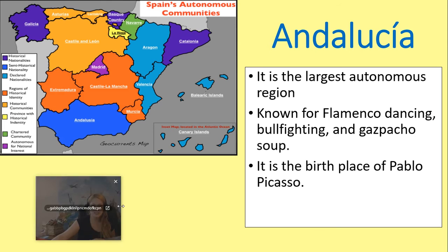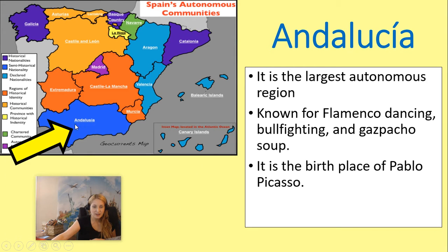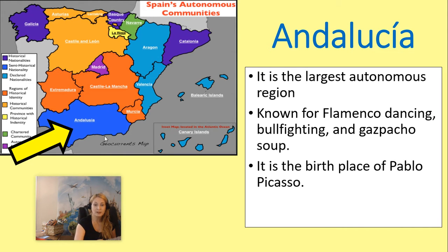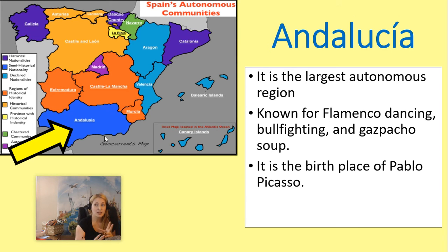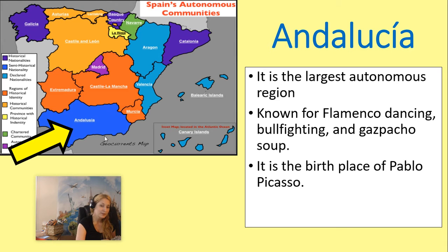Andalusia is the largest of the 17 autonomous regions. It's known for flamenco dancing, bullfighting, and gazpacho soup. It is also the birthplace of Pablo Picasso. If you chose Andalusia, you would want to find a picture of their flag, talk about flamenco — maybe have a video or picture of what flamenco dancing looks like — talk about what gazpacho soup is and what's in it, and give a little information about Pablo Picasso. You could include anything else interesting about Andalusia as well.